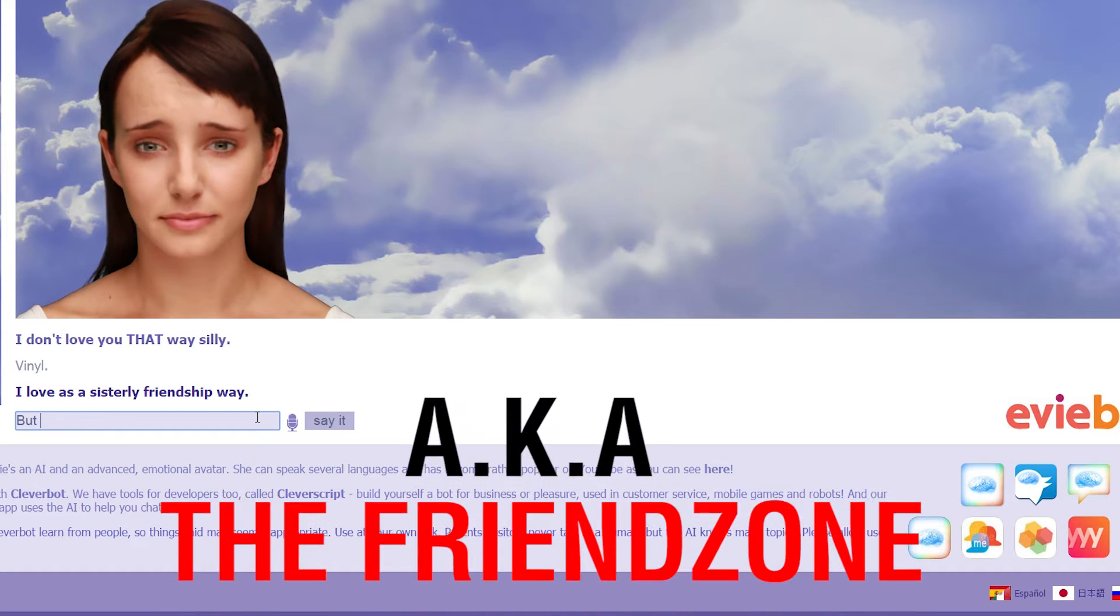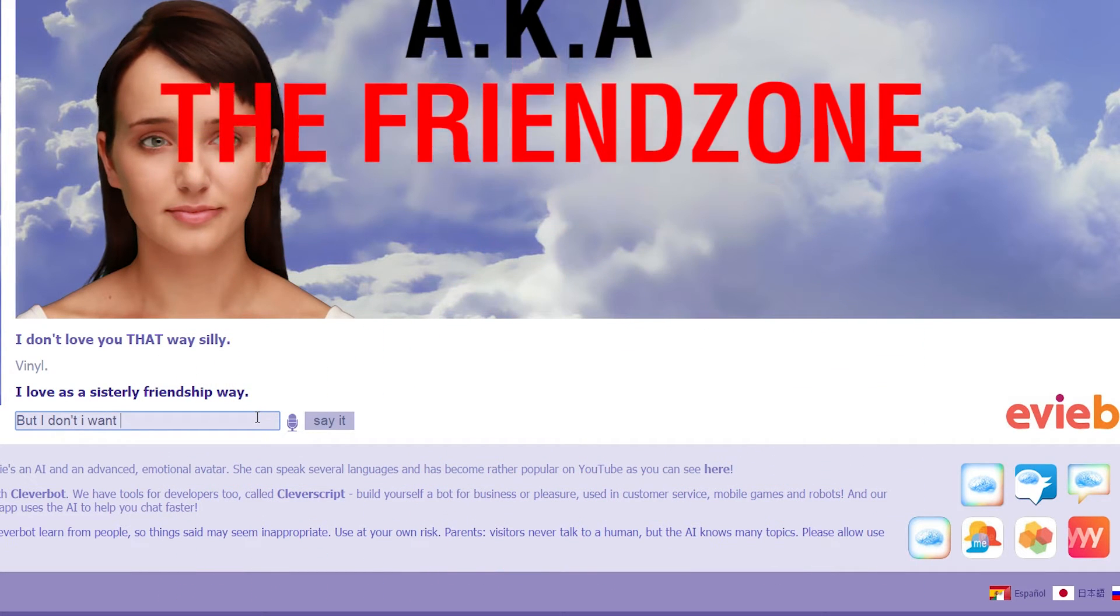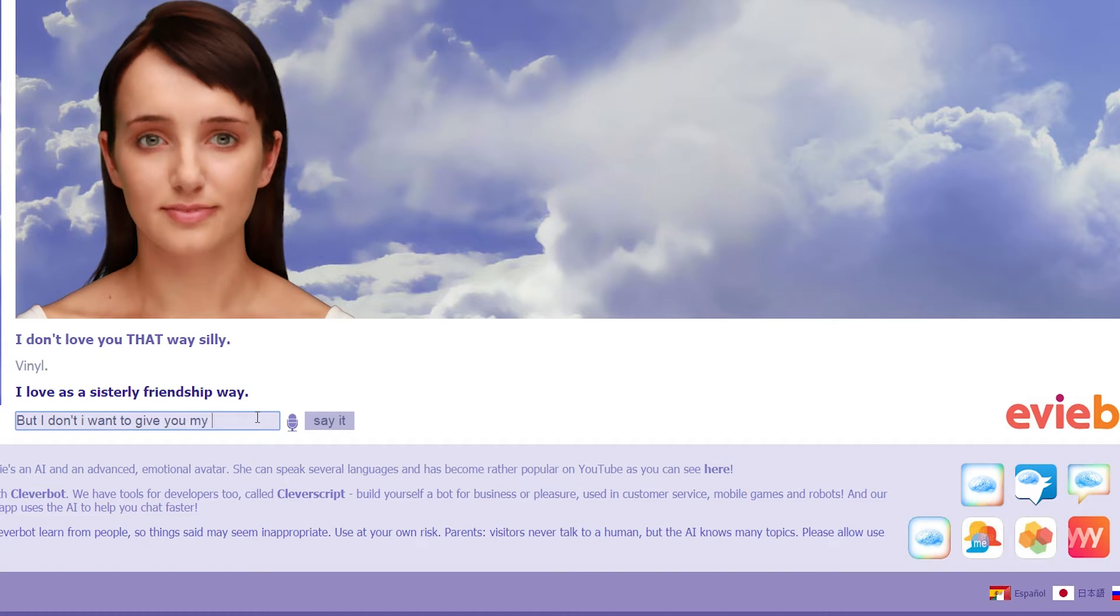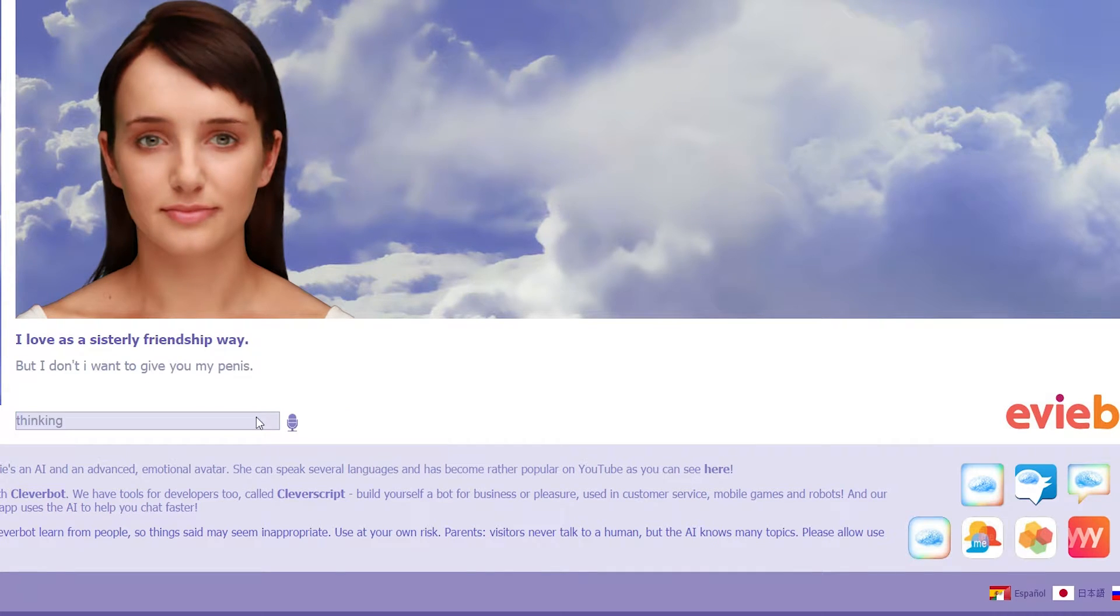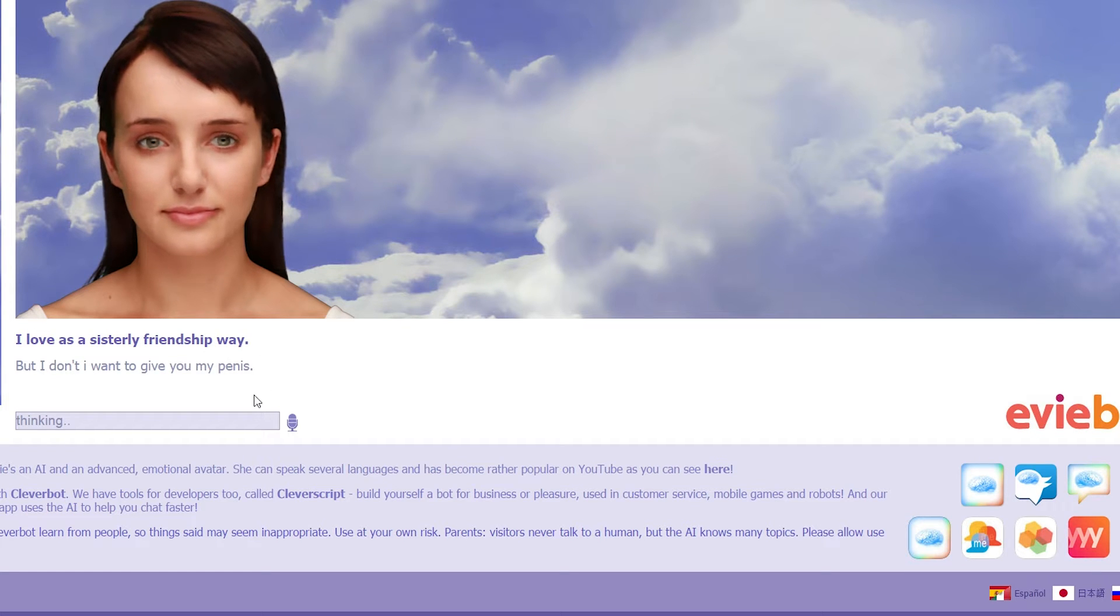But I don't. I want to give you my penis. She's my old, look at that. She's like, hmm, yes, yes. Give it to me.